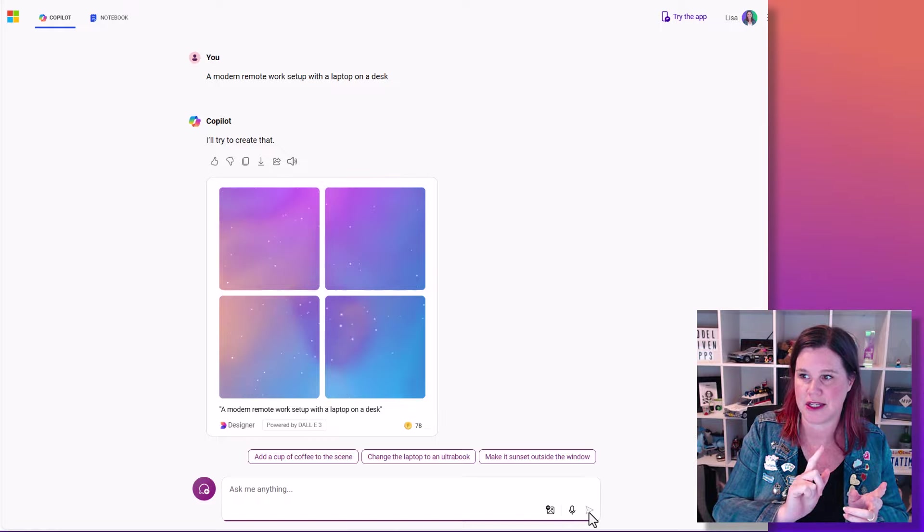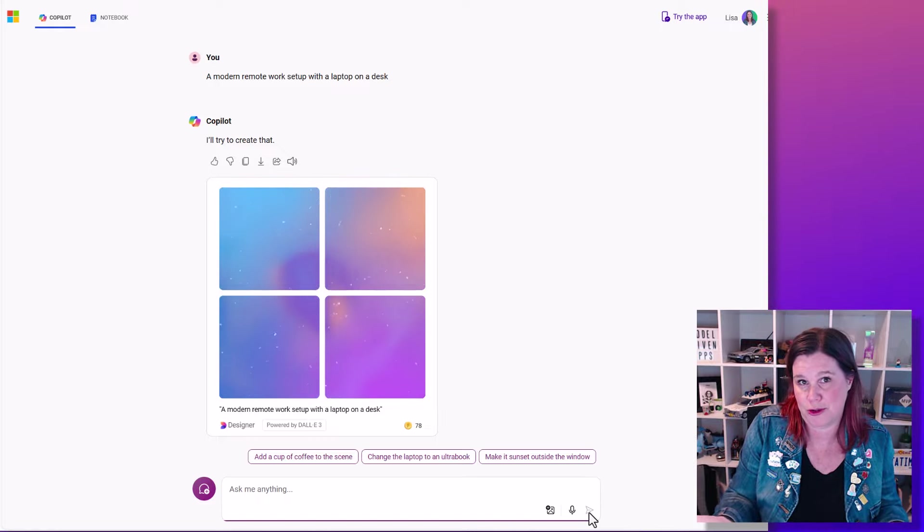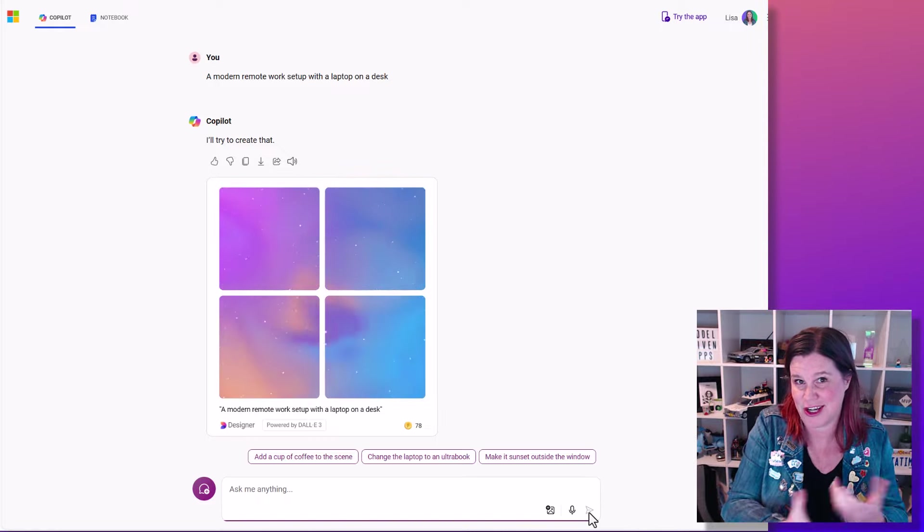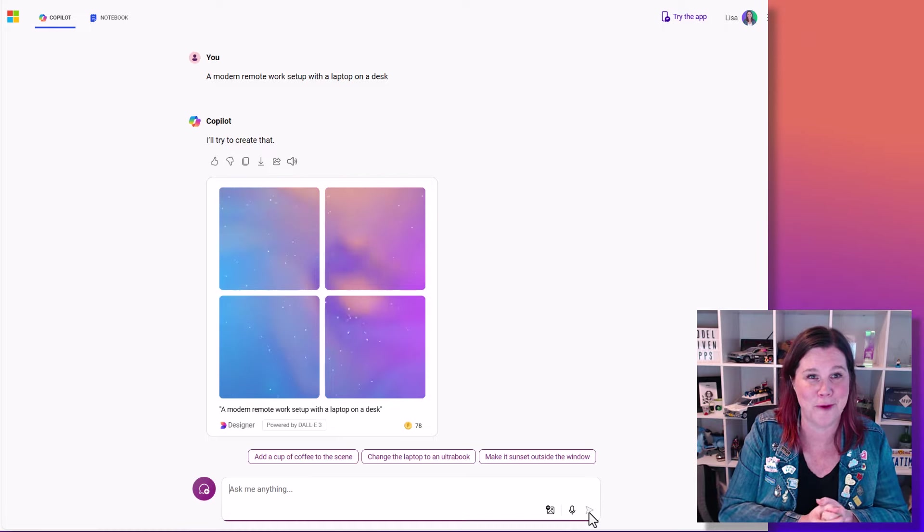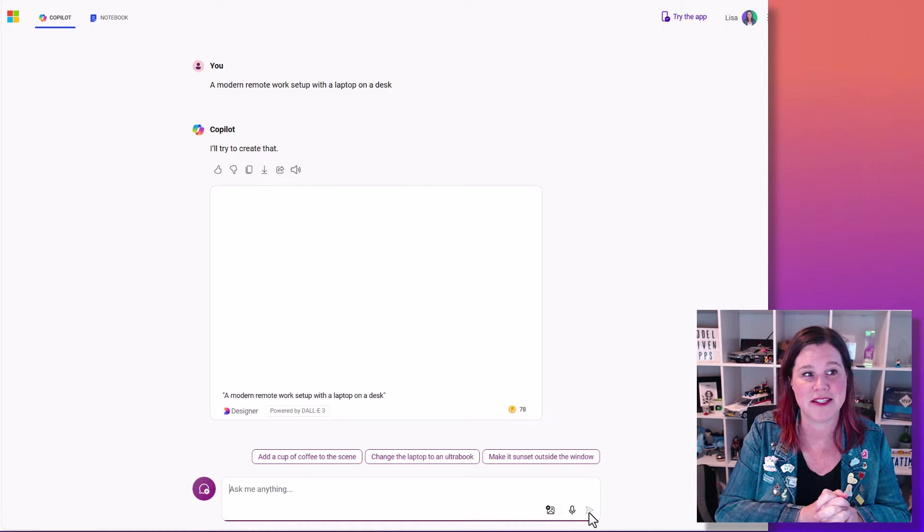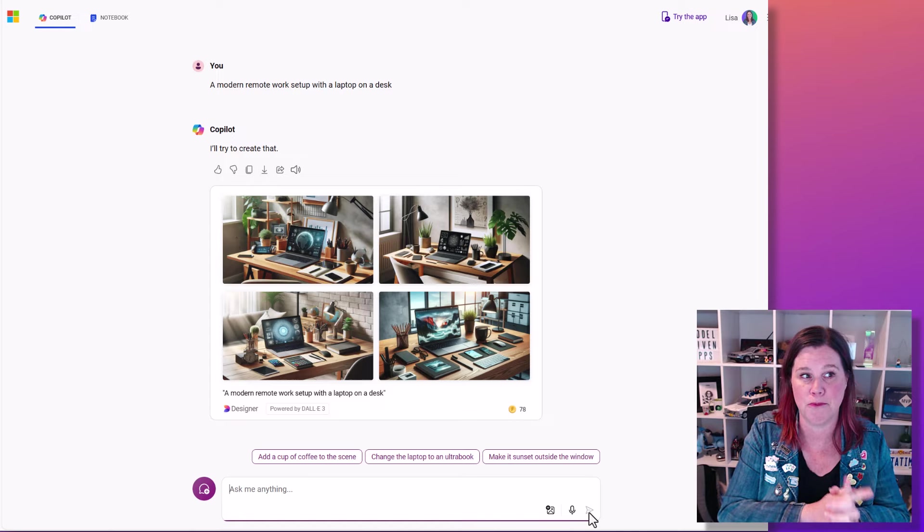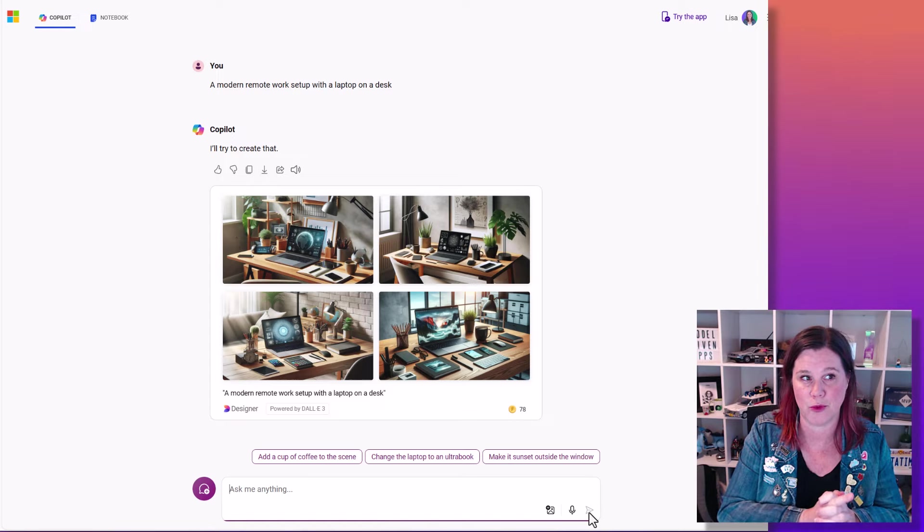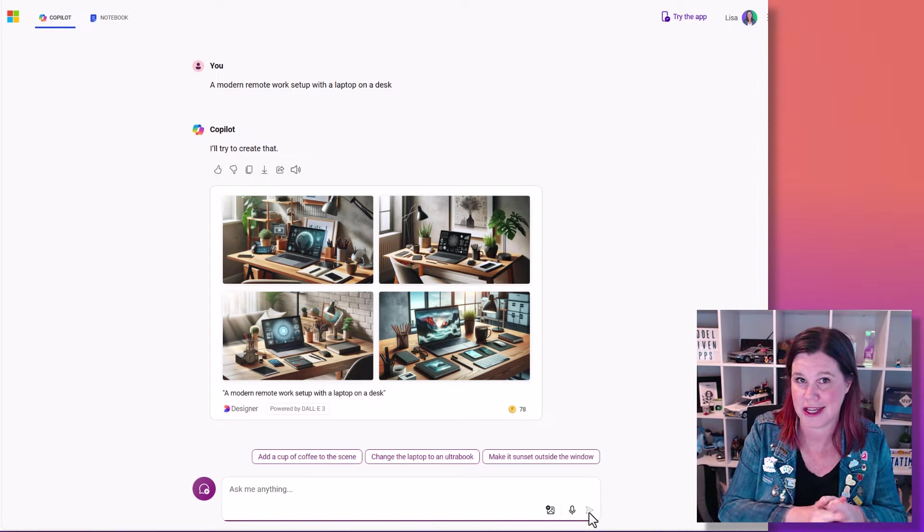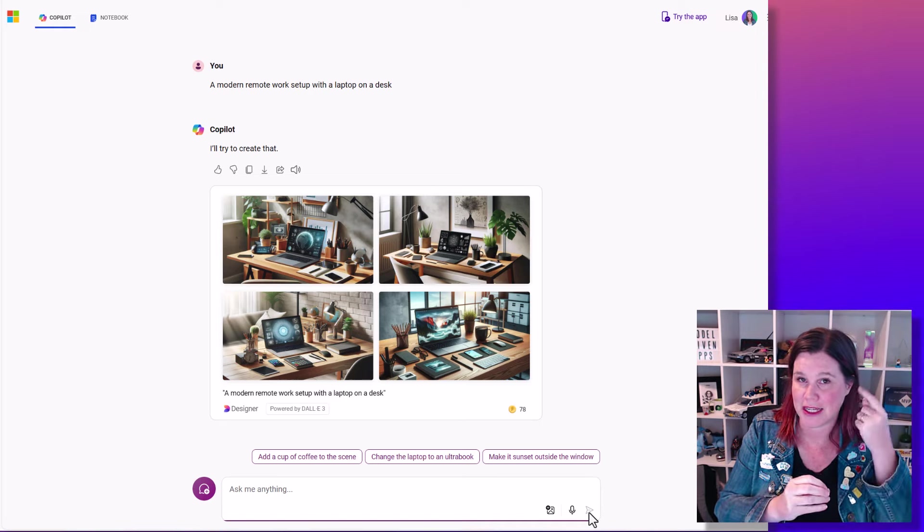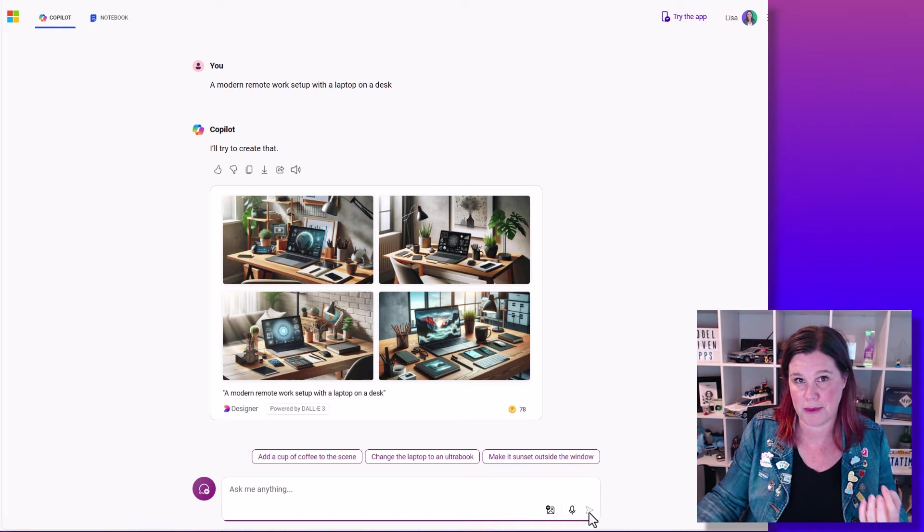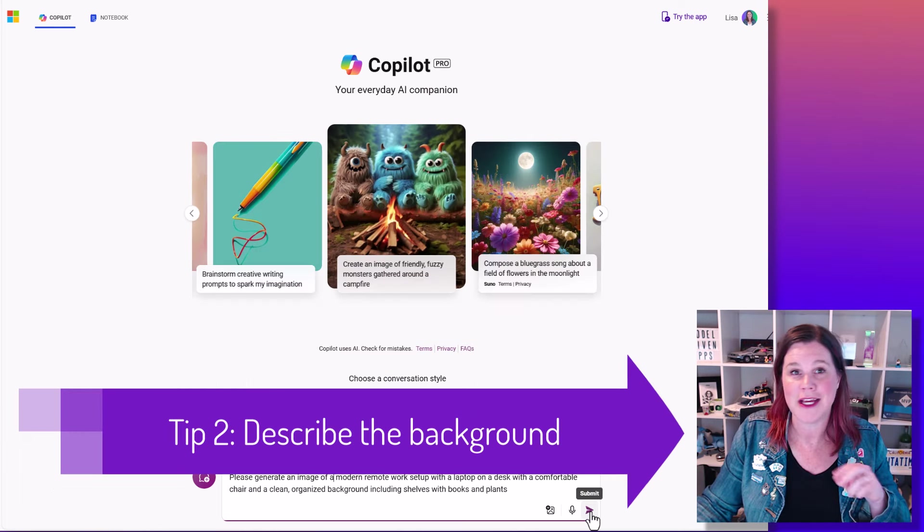See the difference between my two prompts. The first one was just an image of a remote work setup which could be anything. As I said, I had cats the first time and nice kind of warm sort of aesthetic the second time. This time I'm asking for something different. A modern remote work setup with a laptop on a desk. Look how different that is just by adding that little bit more detail and thinking about it as if it were a caption.